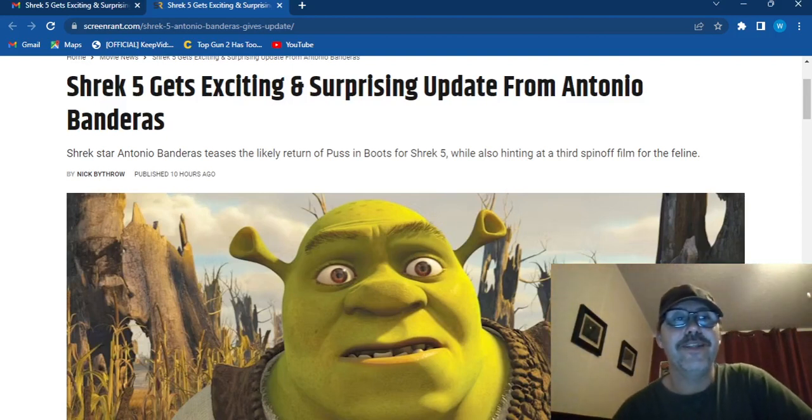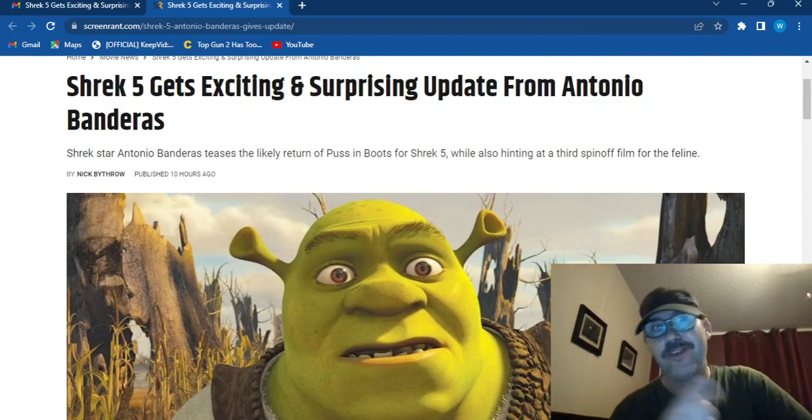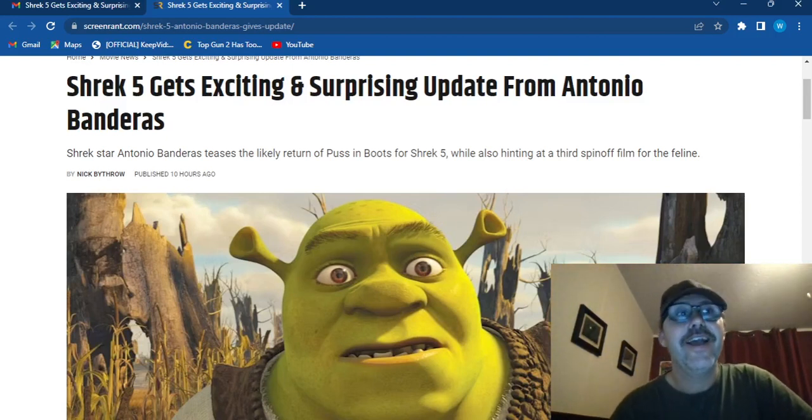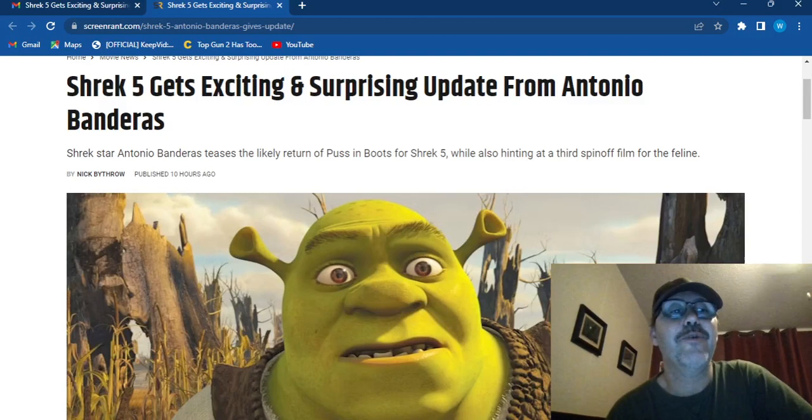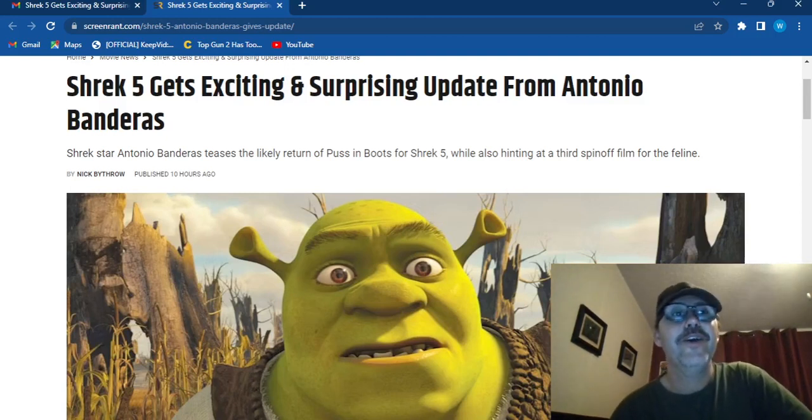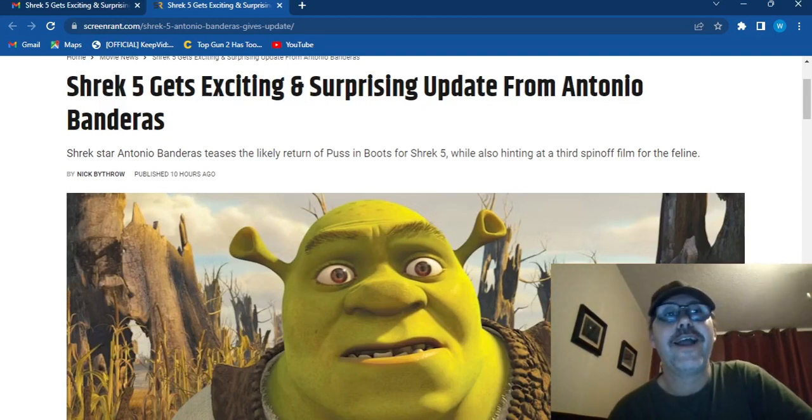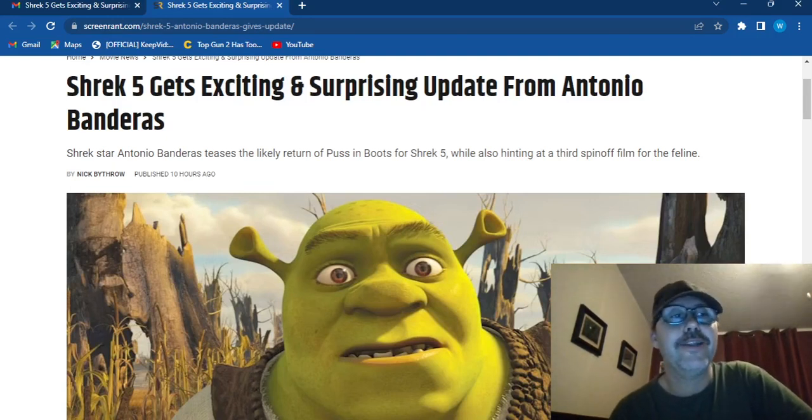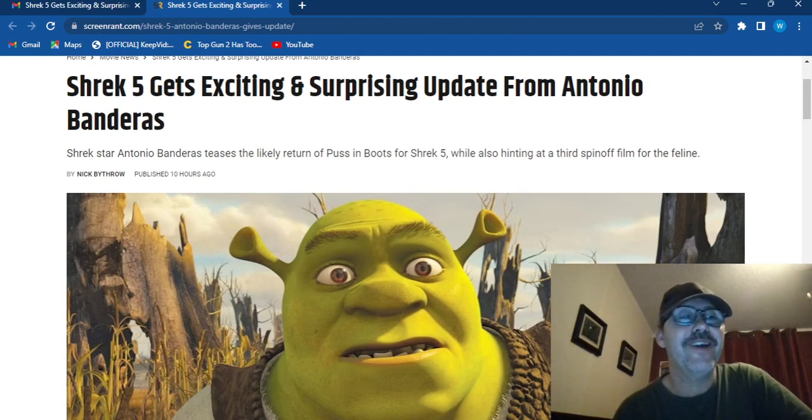How's it going out there everybody, this is WFS, your doctor, and I want to talk to you today about Shrek 5 getting an exciting and surprising update from Antonio Banderas.